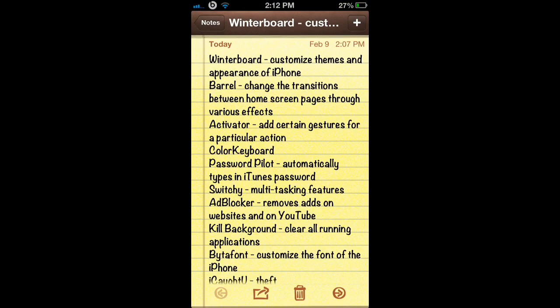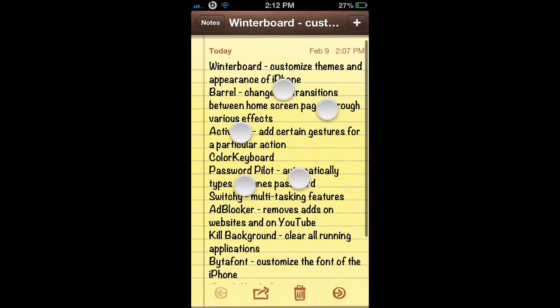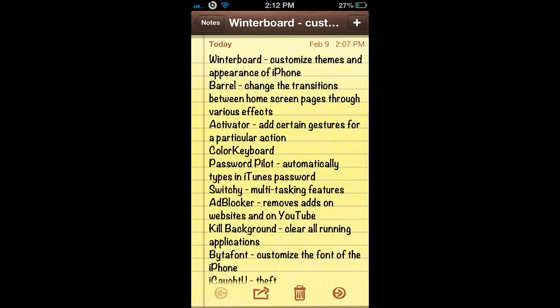For the next application, Activator. Activator is an easy app that allows you to add certain gestures for particular actions. For example, if I would like to access my home page, instead of hitting the home button installed on the actual iPhone, I can set a gesture for pinching all 5 fingers together to access my home screen. Basically, it makes things easier if you'd like to access a certain application.